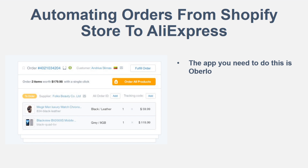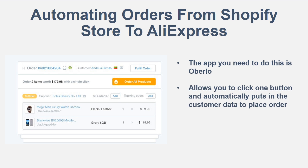So with Oberlo, what's going to pop up when you have your orders come in is an 'order all products' button. It's going to pop up with the order from your customer. The customer name is there, the country and the order number pop up as well for Oberlo. The tracking code isn't in there yet because you haven't placed the order. But basically this is what pops up when you have an order ready on Oberlo because one came in through your Shopify store. This allows you to click one button and automatically puts in the customer data to place your order.